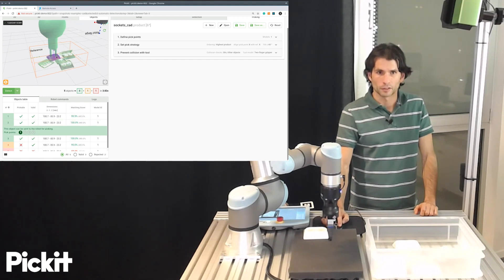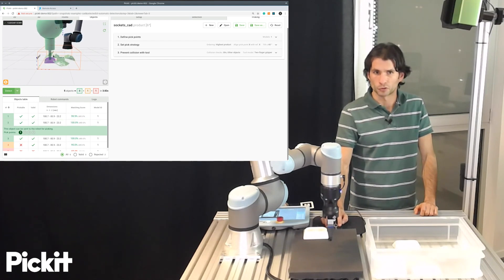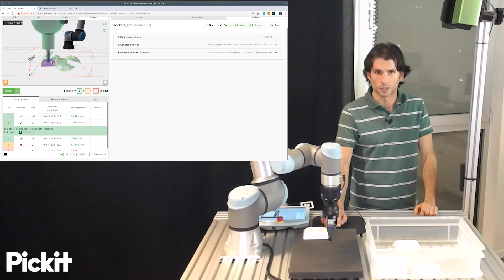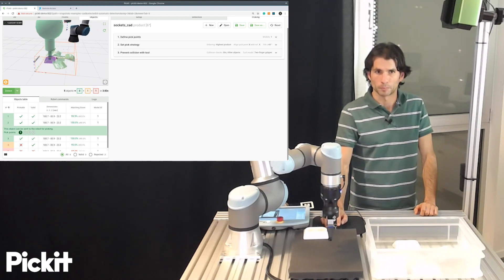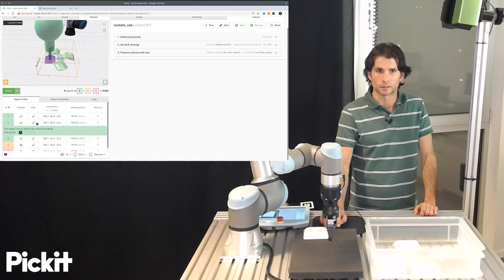For other parts like this one, that is looking straight up, there's no risk of collision. We pick it nominally. We use the nominal pick point that we defined.